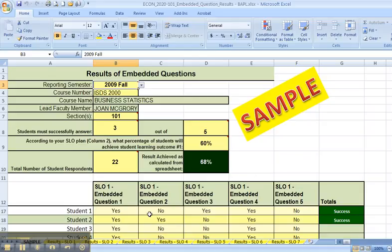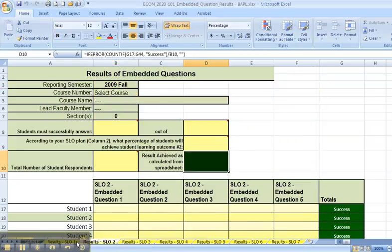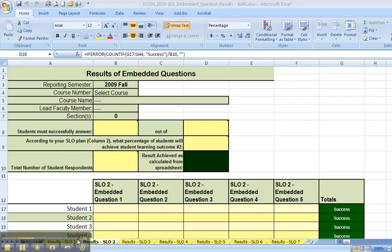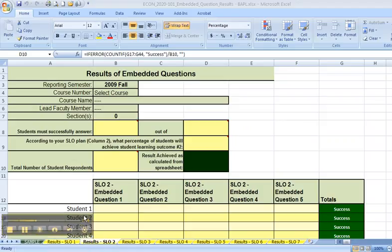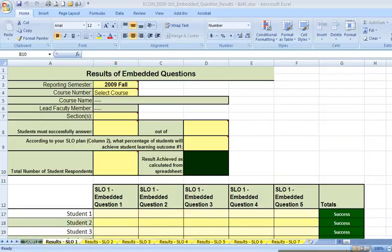If you look at the bottom of the spreadsheet, you will see a number of yellow tabs. Results SLO1, results SLO2, etc. You'll begin by clicking the results SLO1 tab. My video software was in the way. Let me move it out of the way. Okay, so I have selected, I've clicked on the results SLO1 tab.